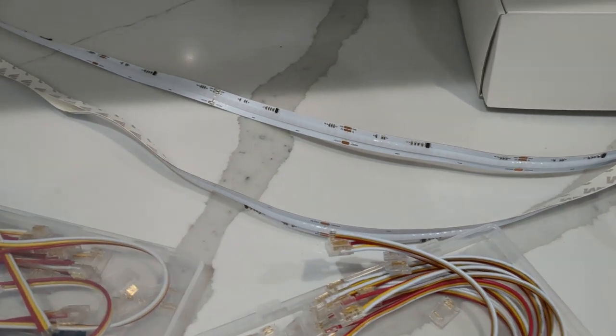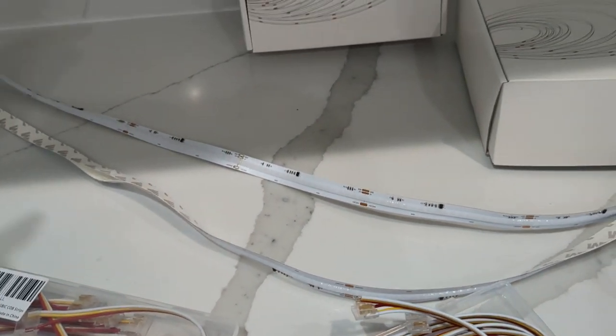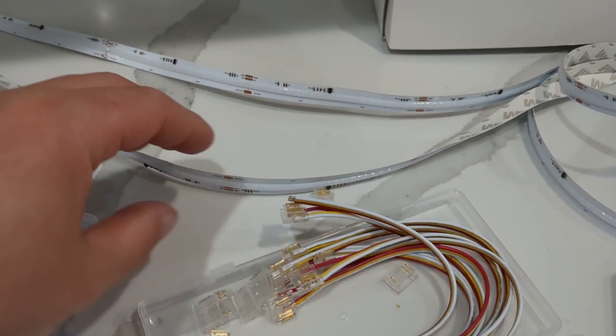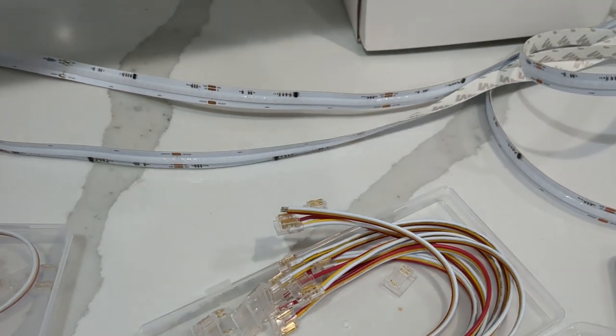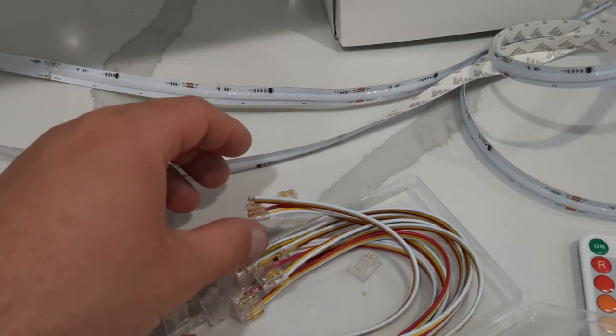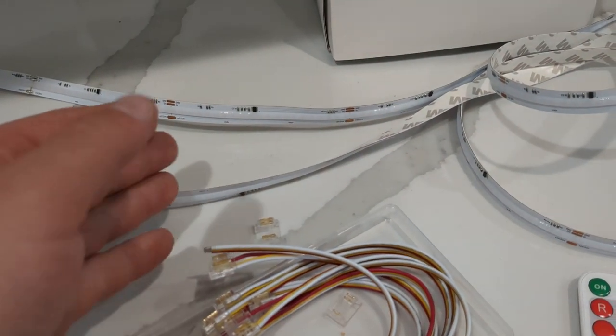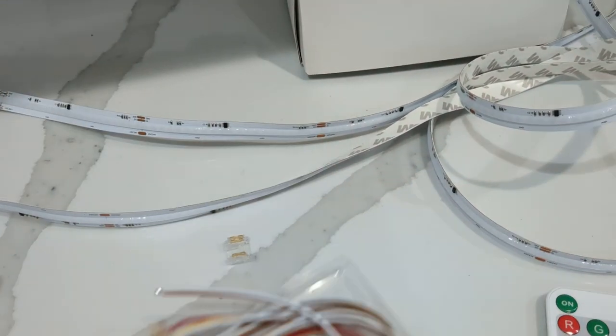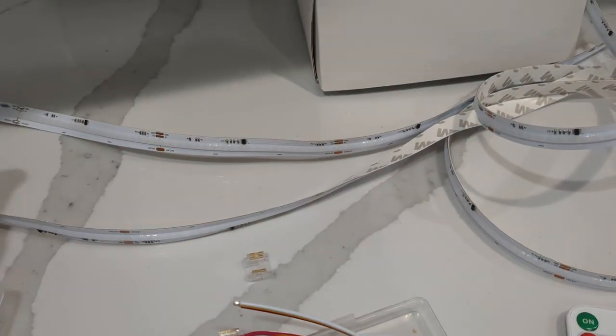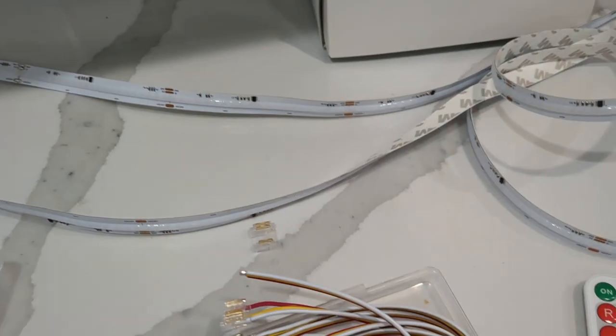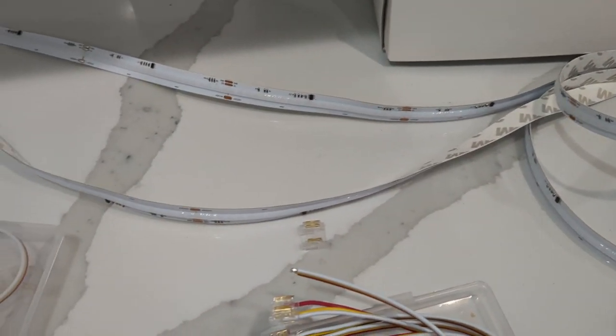For example, if I wanted a double strip under my cabinet, I would run this whole length. Then I would take one of these connectors and connect the two ends so that it's a continuous run.